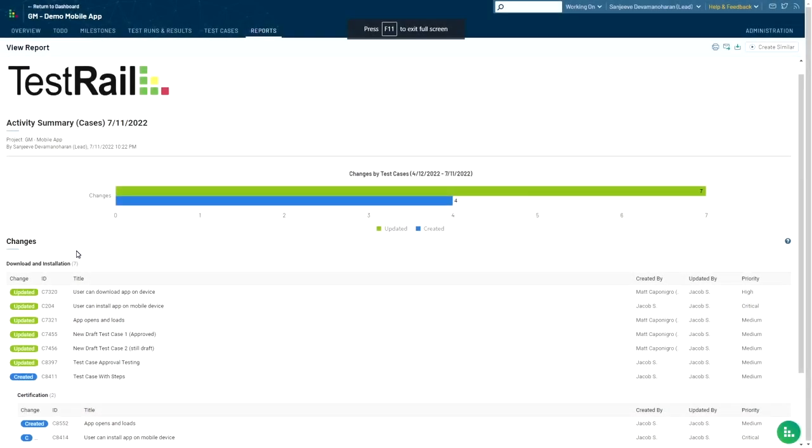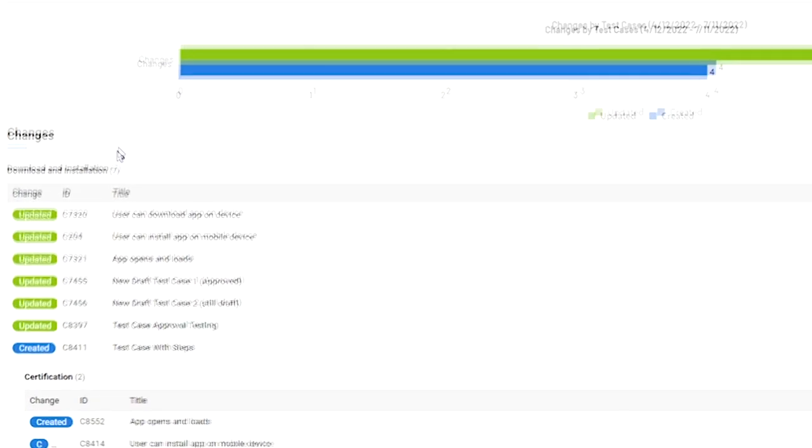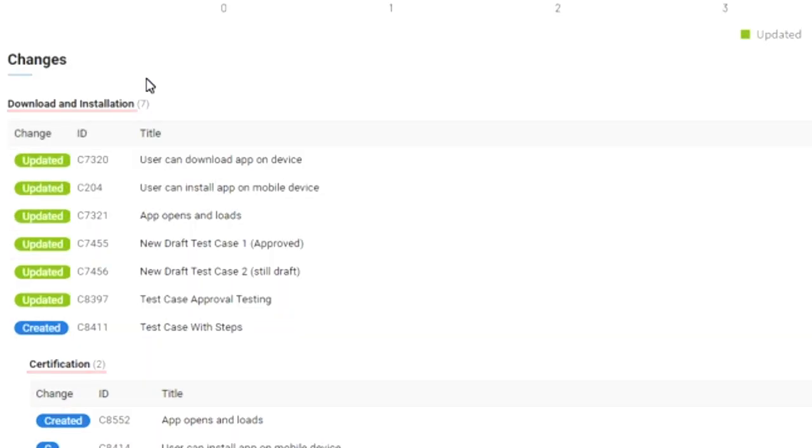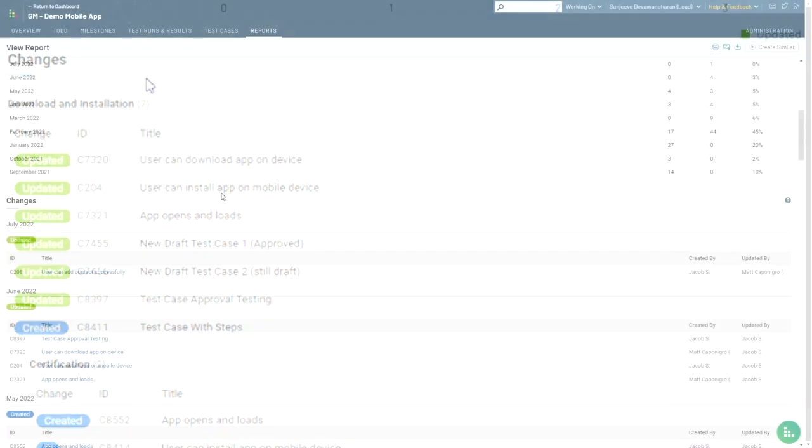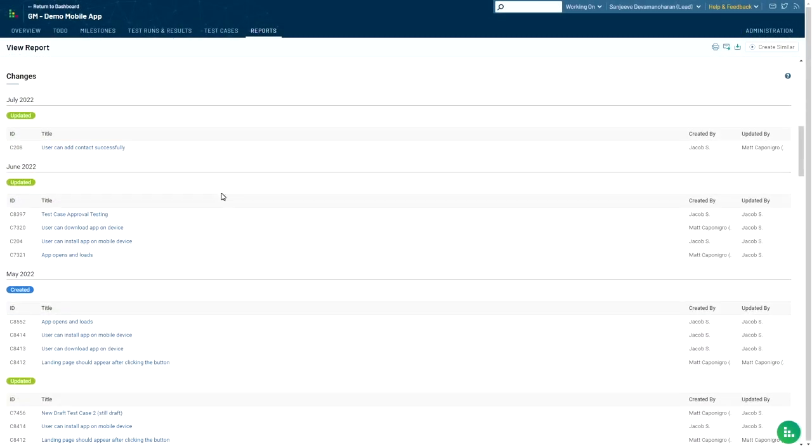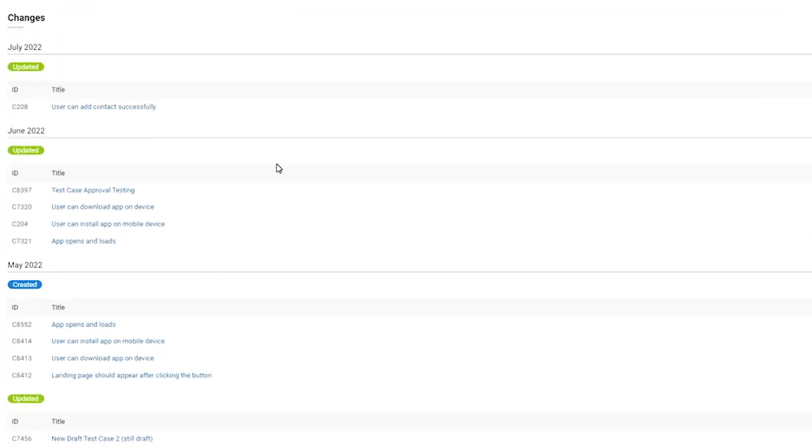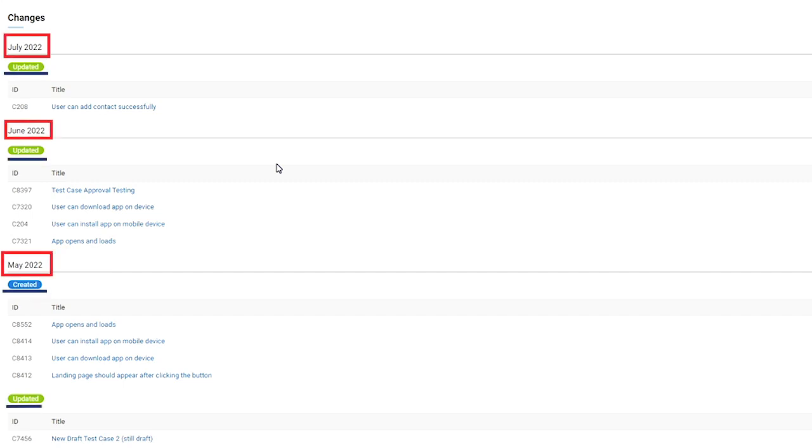If your report is grouped by test cases, the table will be organized by the sections and subsections you've created. If your report is grouped by month or day, the table will be organized by the time period you've selected and then sectioned by the type of change, if you've chosen to include both test cases that were updated and created.